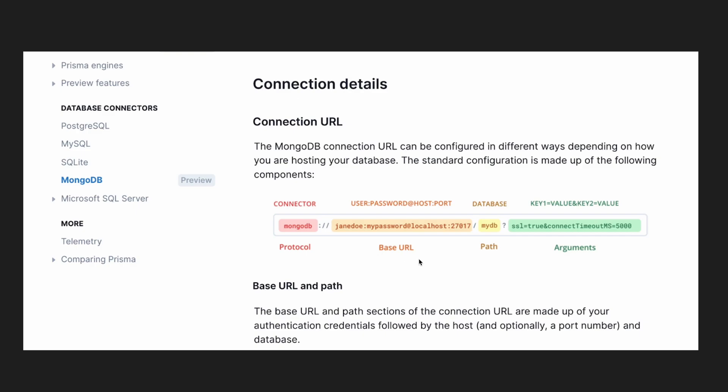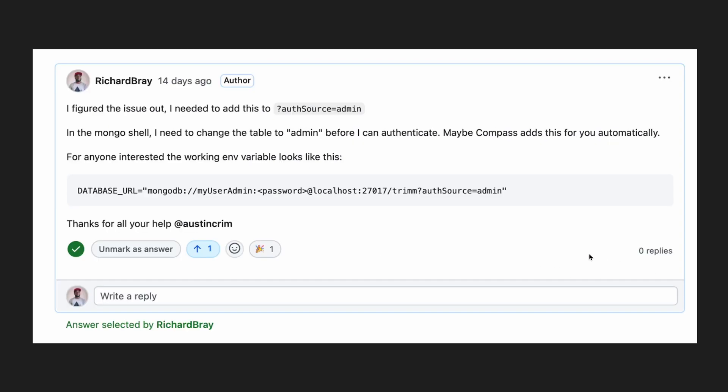And then localhost 27017, which means you're connecting locally, as well as the name of your database or collection, and all the stuff is optional. One thing to keep in mind that I found out the hard way was that you need to add an auth source to the name of the table you added your admin username and password to.